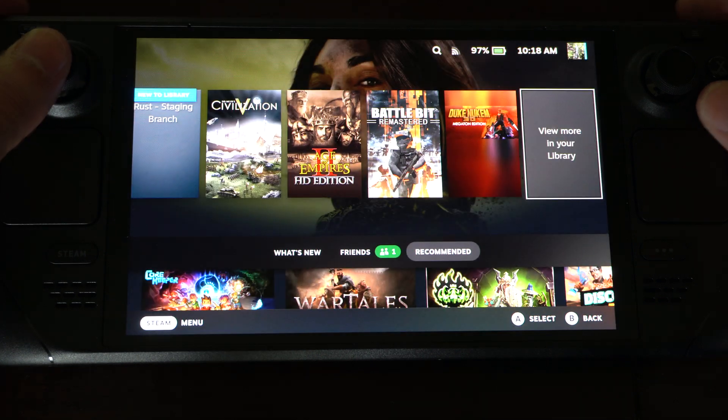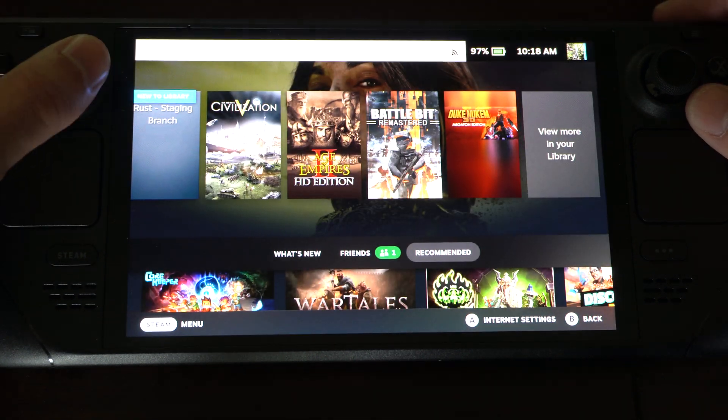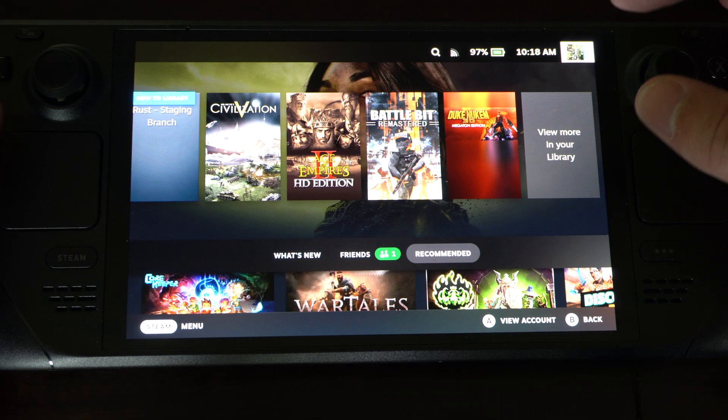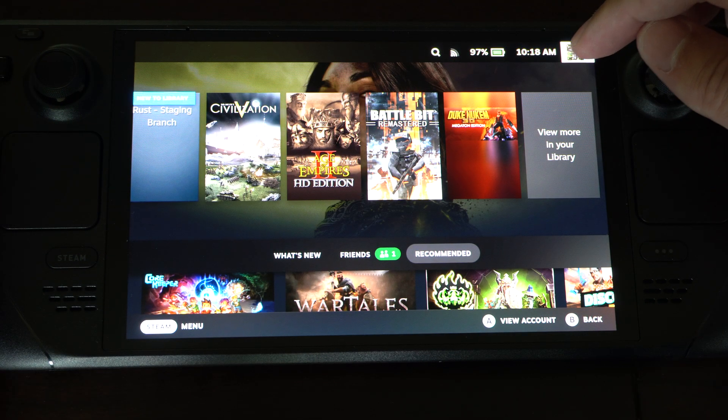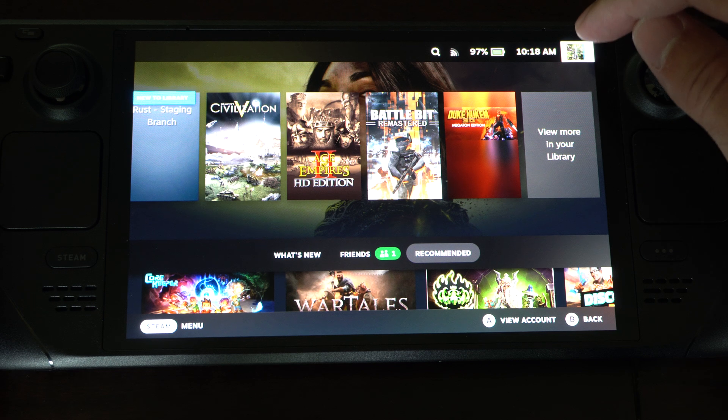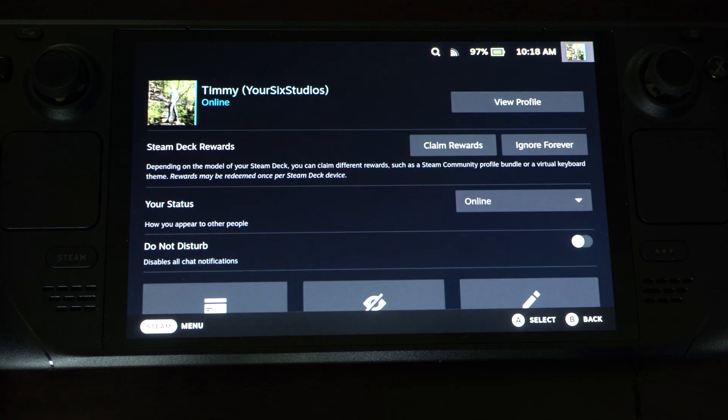Just go up to your little profile icon. You can use the thumbstick or you can just tap it right here so you can see my profile icon. Tap it.